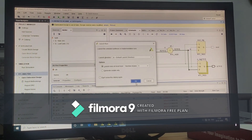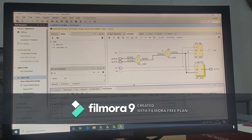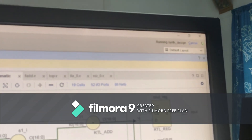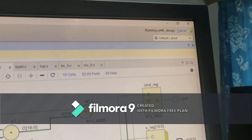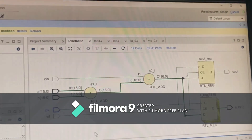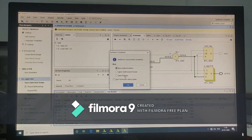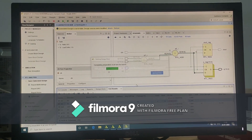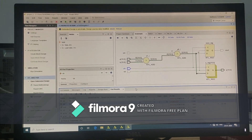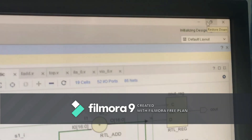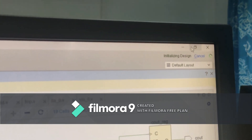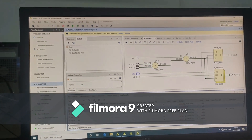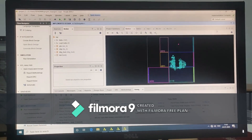Now run synthesis. Since synthesis is completed, now go for run implementation. Here implementation is done.